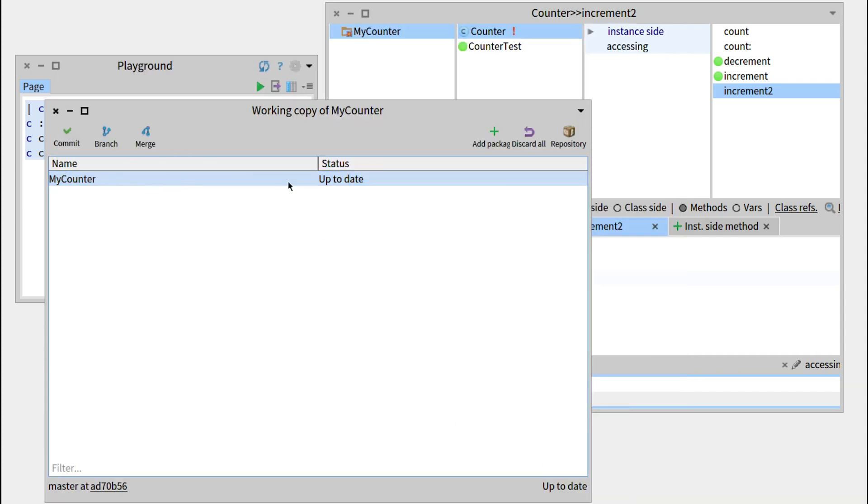And this is our package that is now up to date. So this is a good way to save a version history of what you are doing, as well as saving your package somewhere.